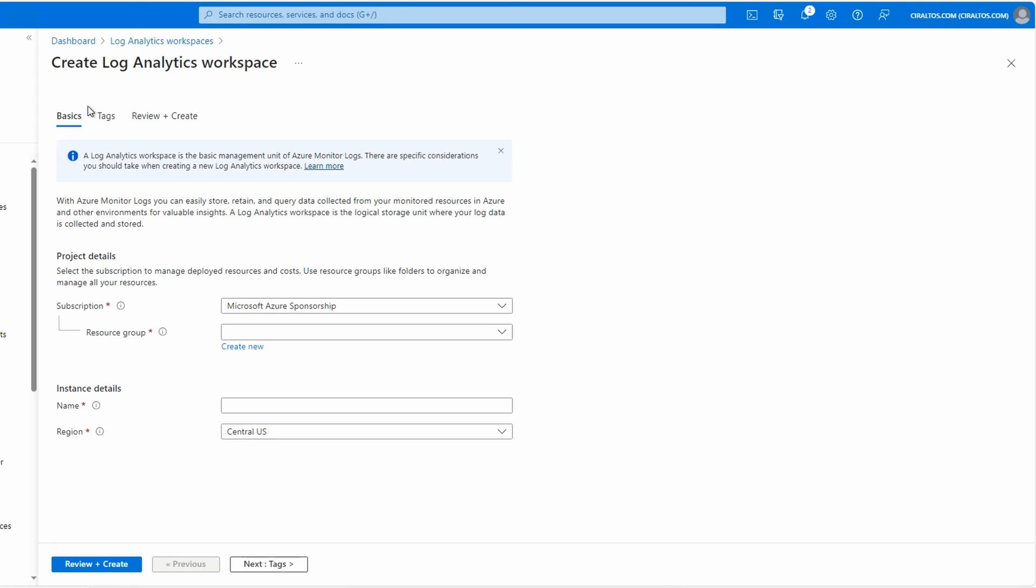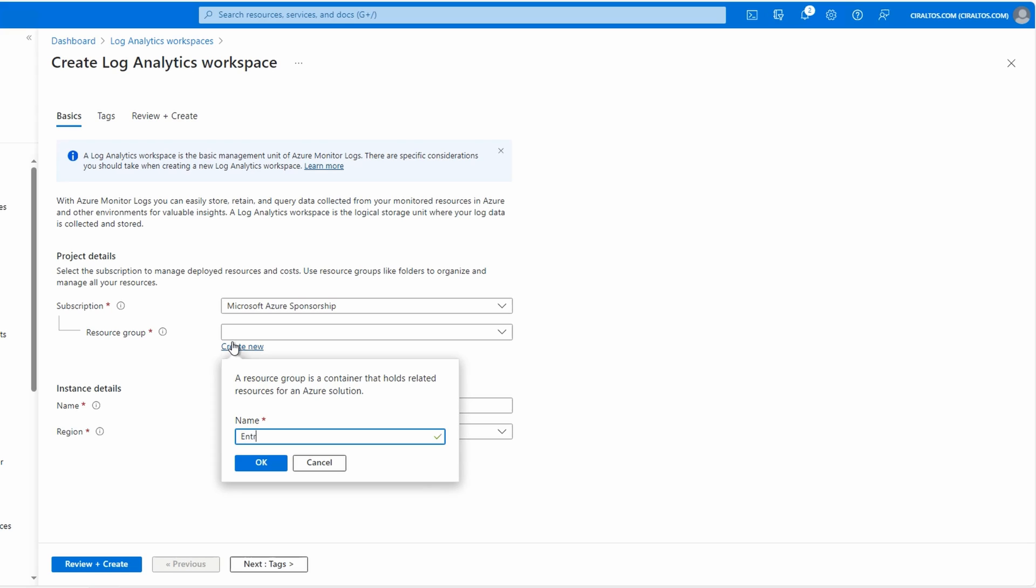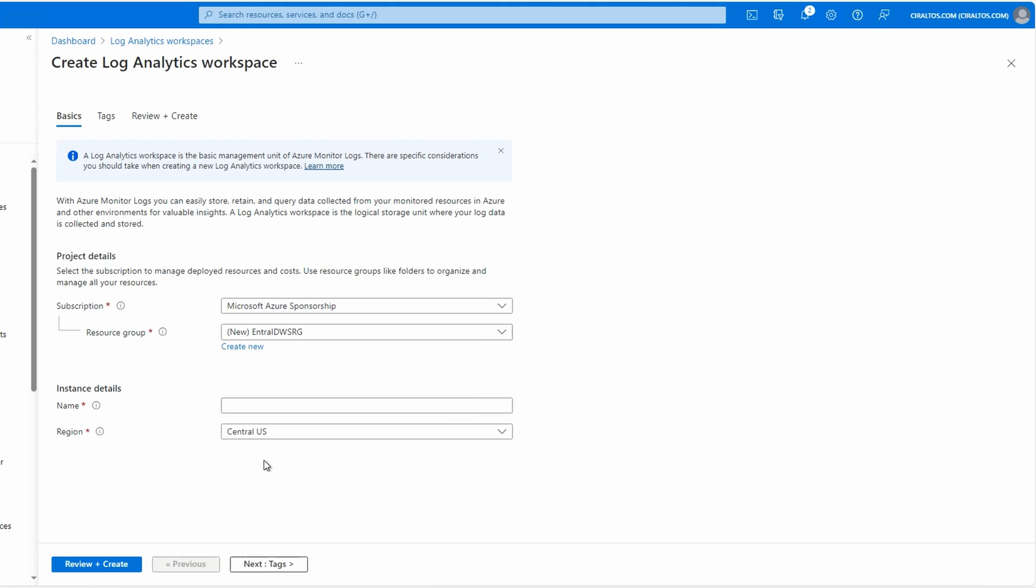Select your subscription and resource group, or you can create a new resource group if you don't have one. We'll create a new one for this example with the name 'entra id ws rg'. Give the workspace a name, 'entra id la ws' for this example.